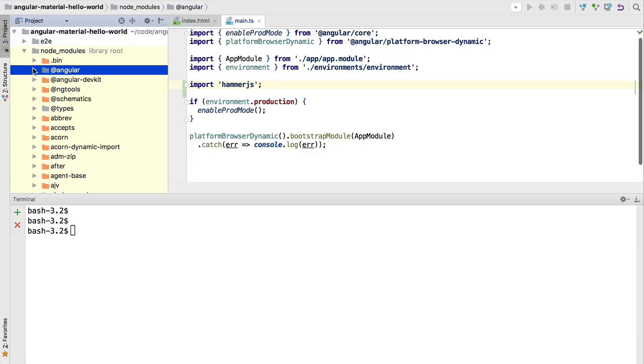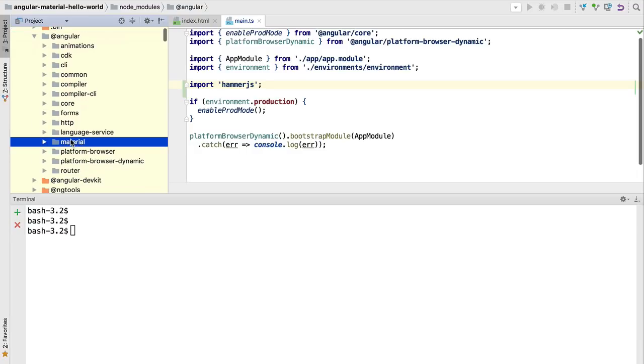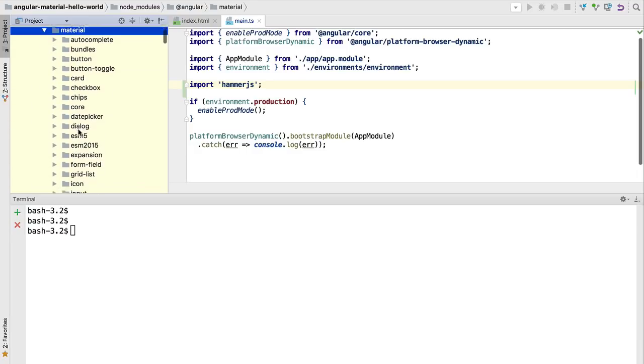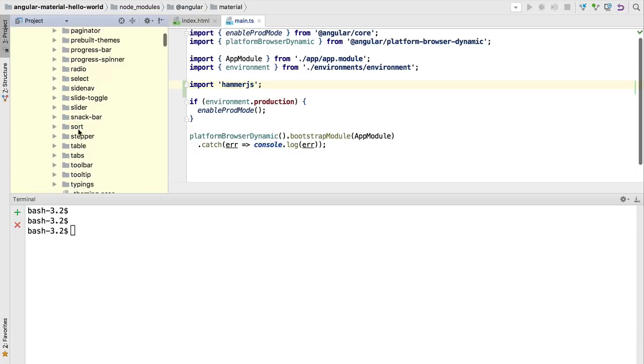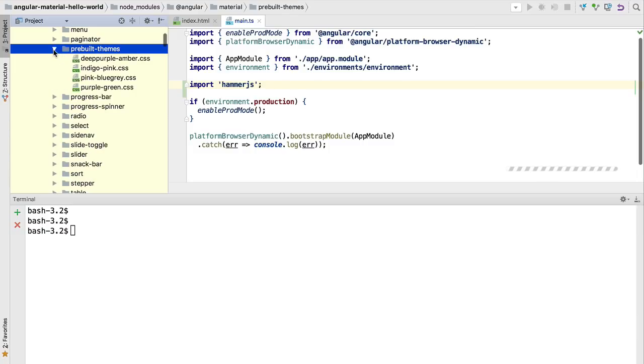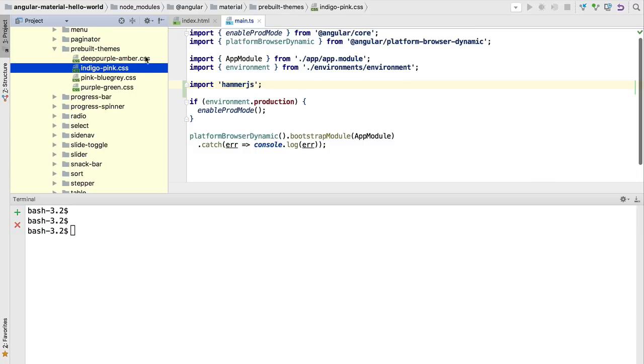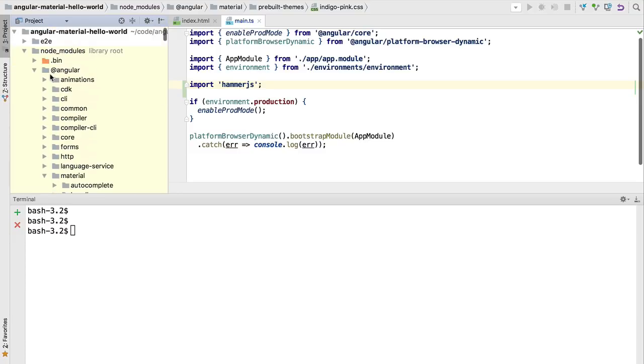Let's have a look to see which themes are available. We're going to go to node_modules, the Angular scoped packages, and head over to the material folder. Inside we have a folder called pre-built themes. These are the multiple themes that are available out of the box.